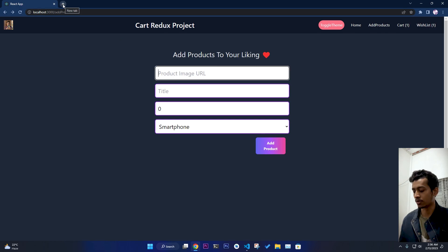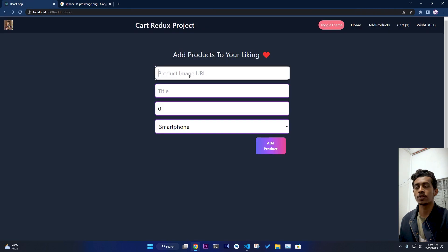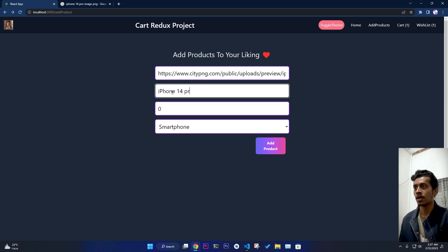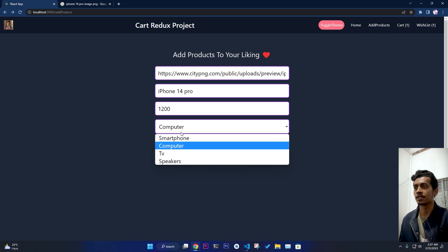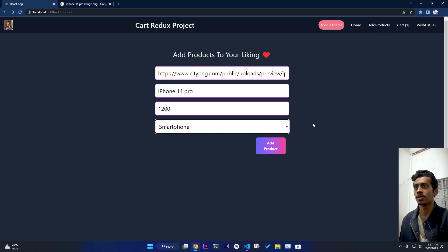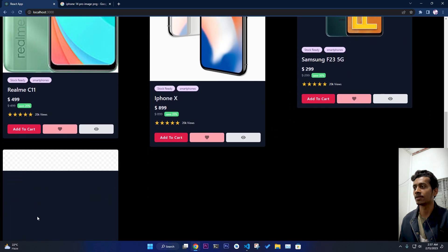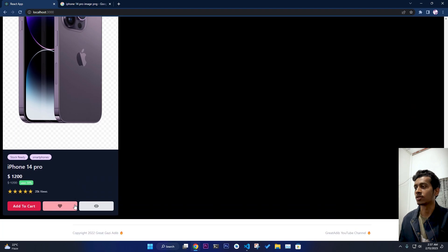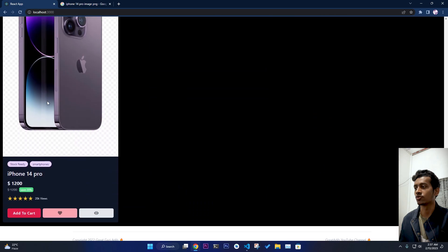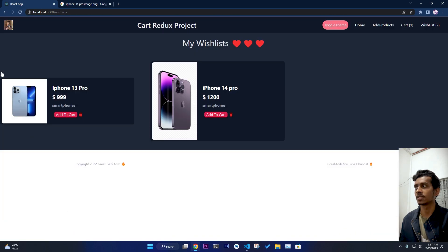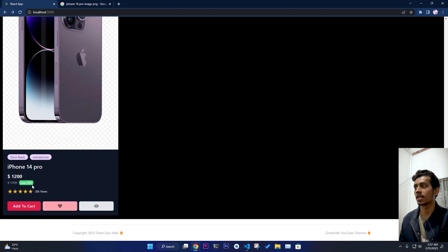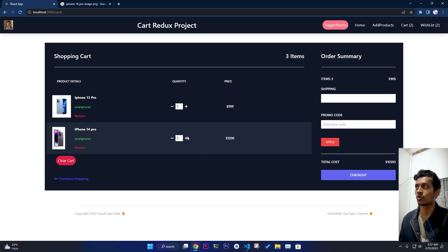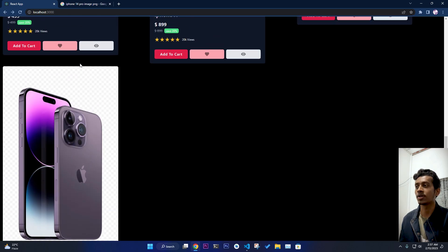Suppose I want to add a product — I copy an image URL, add a title like 'iPhone 14 Pro,' set the price to $1200, select the category 'smartphone,' and click add. It's directly added to the database in real time. All information is saved to MongoDB Atlas. If I refresh, it still works. You can add it to the wishlist, go to its detail page, and add it to your cart and increase the quantity.